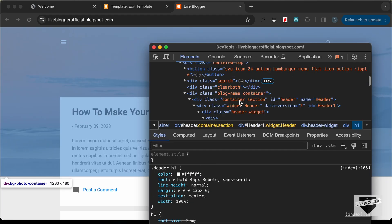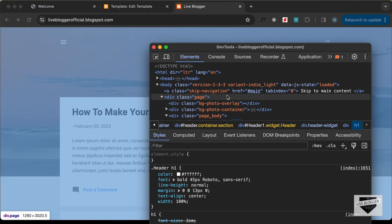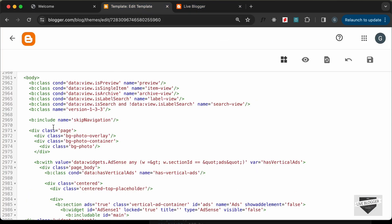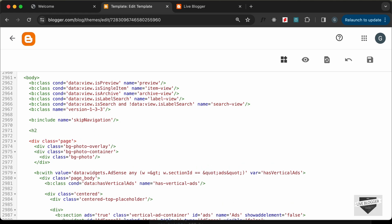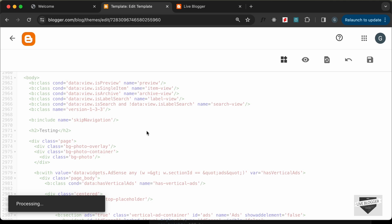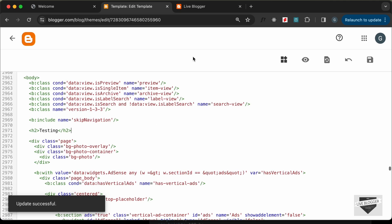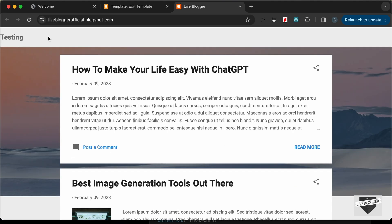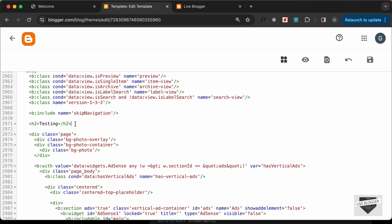If we right-click and go to Inspect, we can see we have the page division. We need our hero section before this division with the class of page. Let's add some dummy text — I'll type 'testing' — and click Save. Let's reload the page and we can see it says 'testing', so the code is in the correct position.